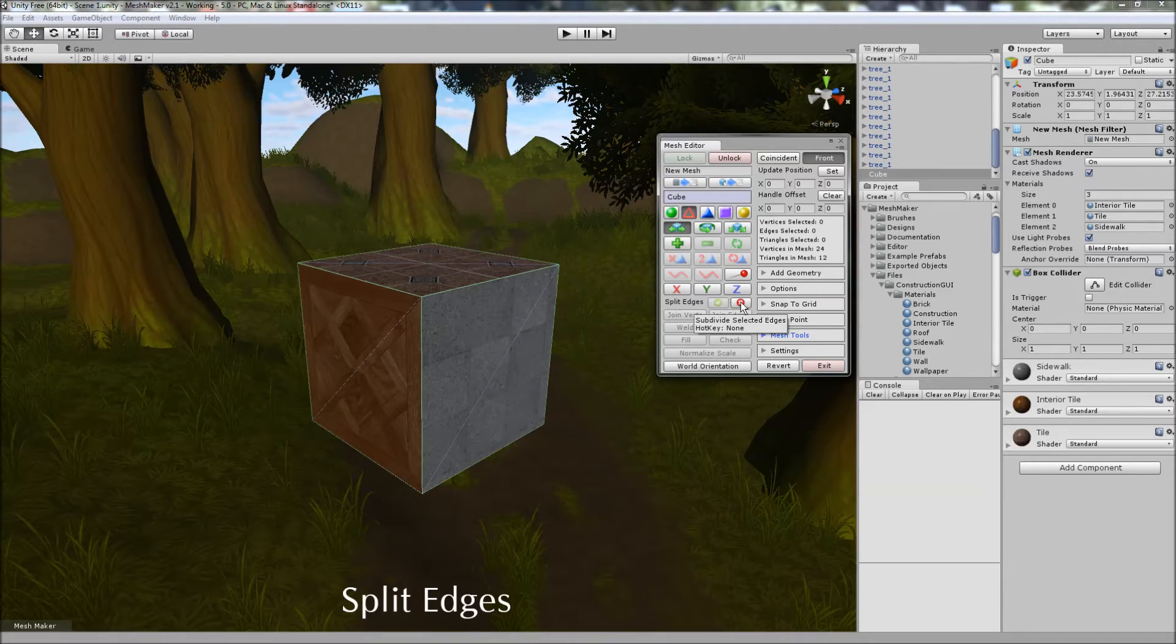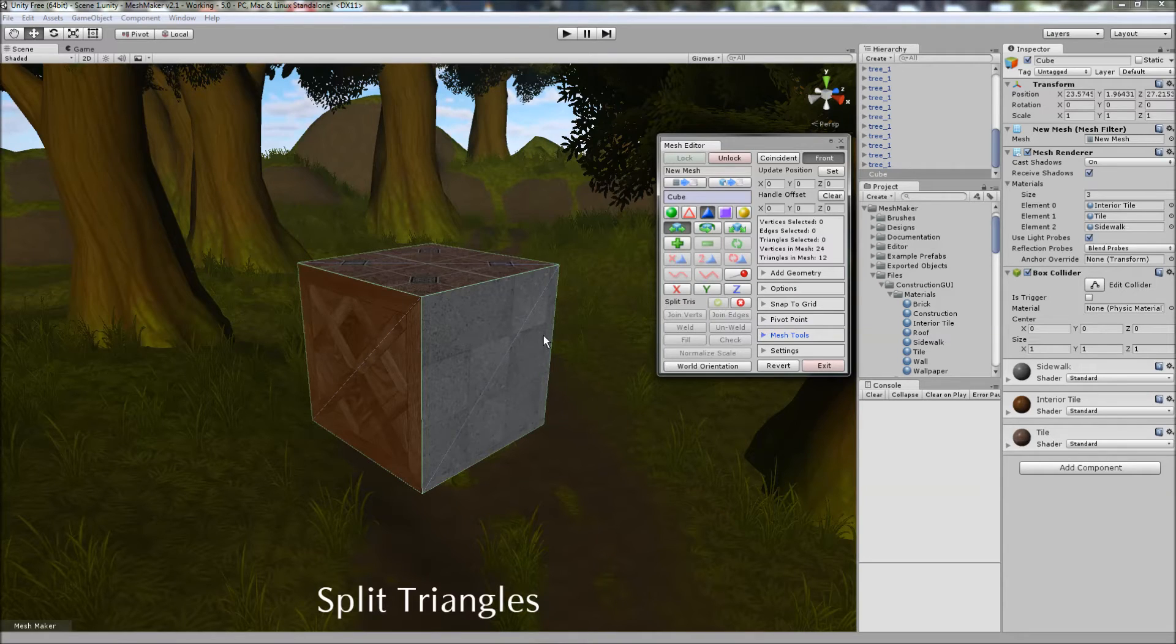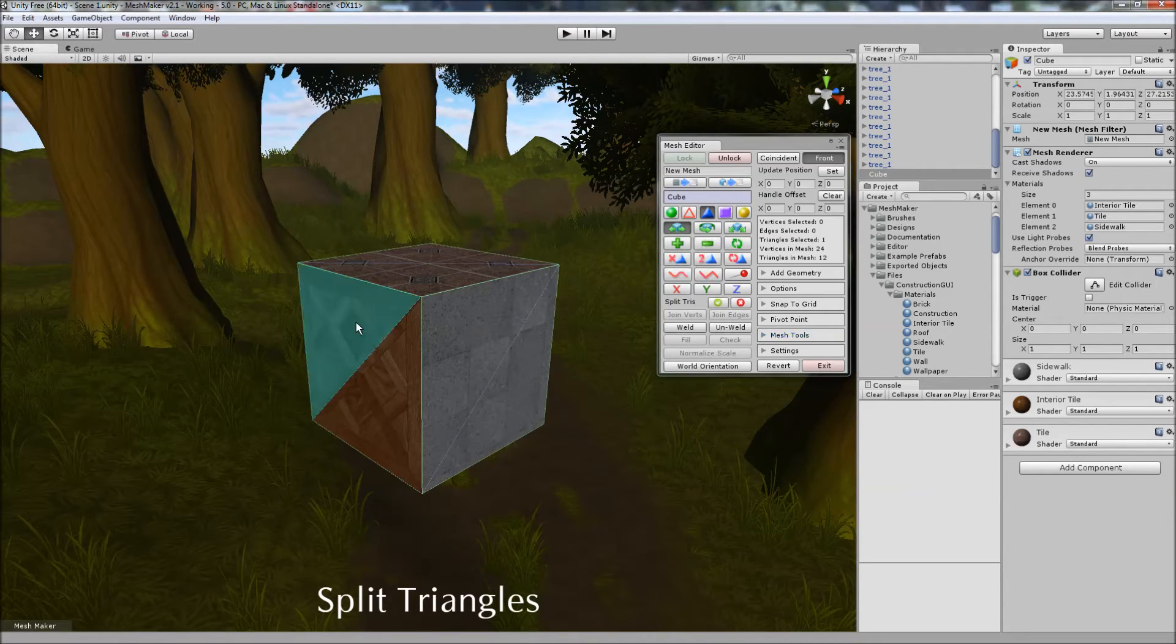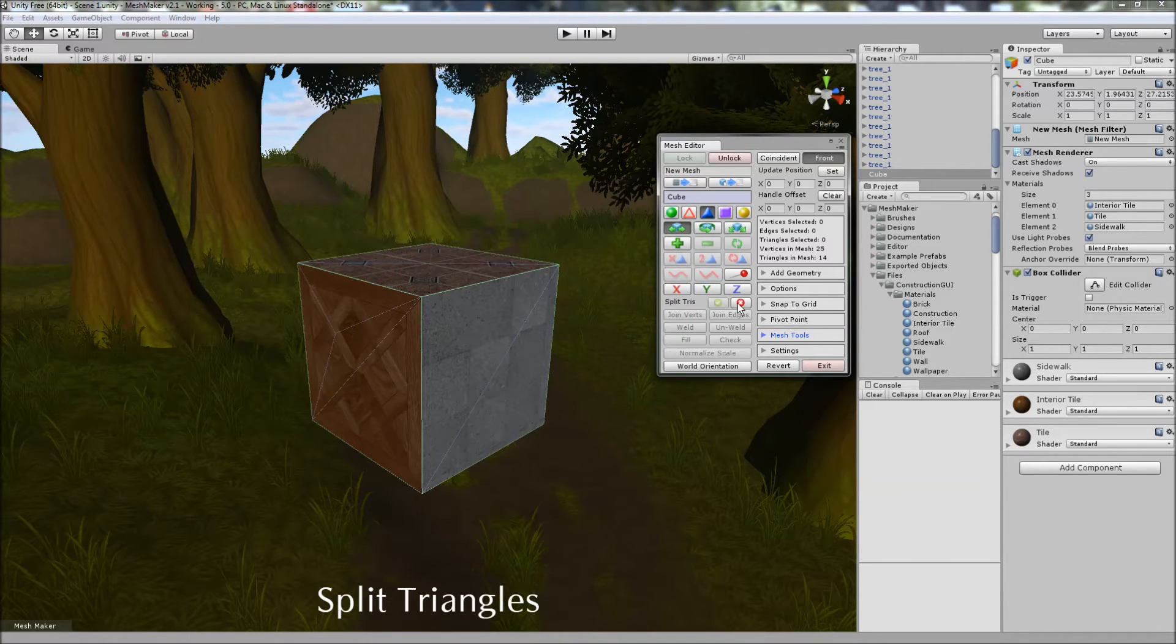And you can undo those with Ctrl-Z as well. And when you're finished, you just click on the Cancel button here. The same works with Split Triangles. Select the triangle you want to split, click on the tick box, and it will split it into three separate triangles.